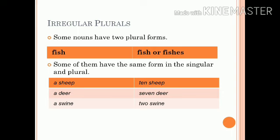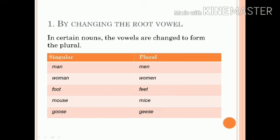Now we will discuss the irregular plurals. Some nouns have two plural forms, as in the case of fish. Some have the same form in both singular and plural, as in the case of sheep, deer, and swine. The first way of making the irregular plural is by changing the root vowel.